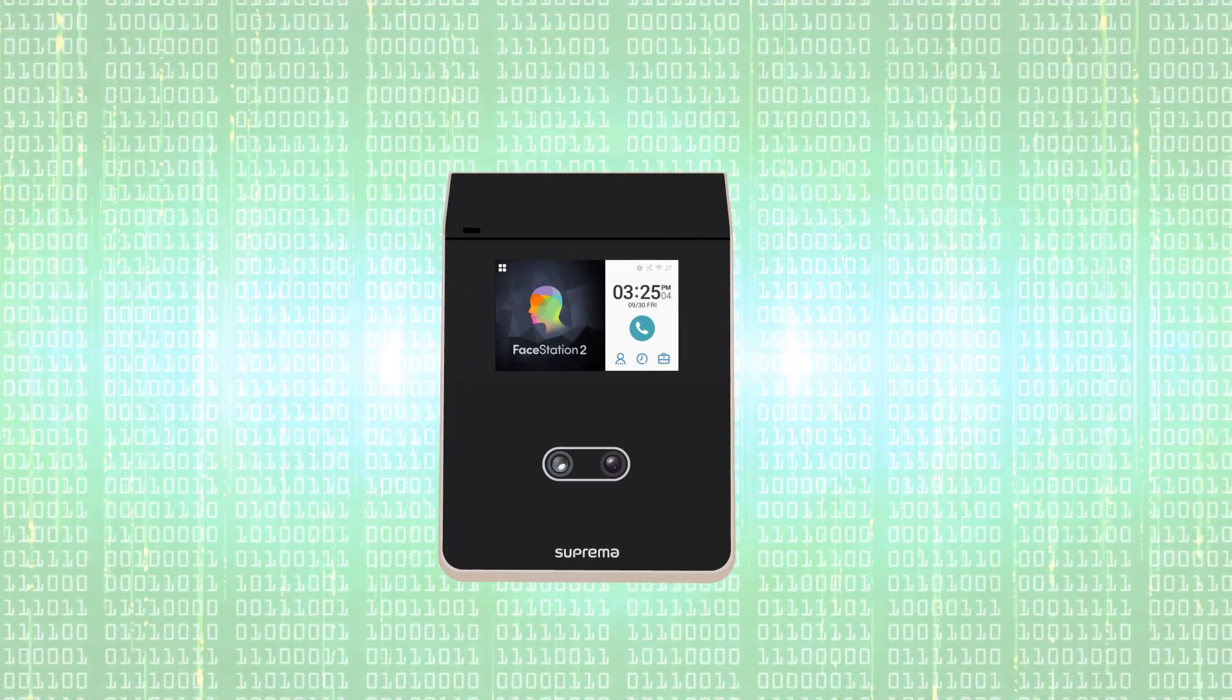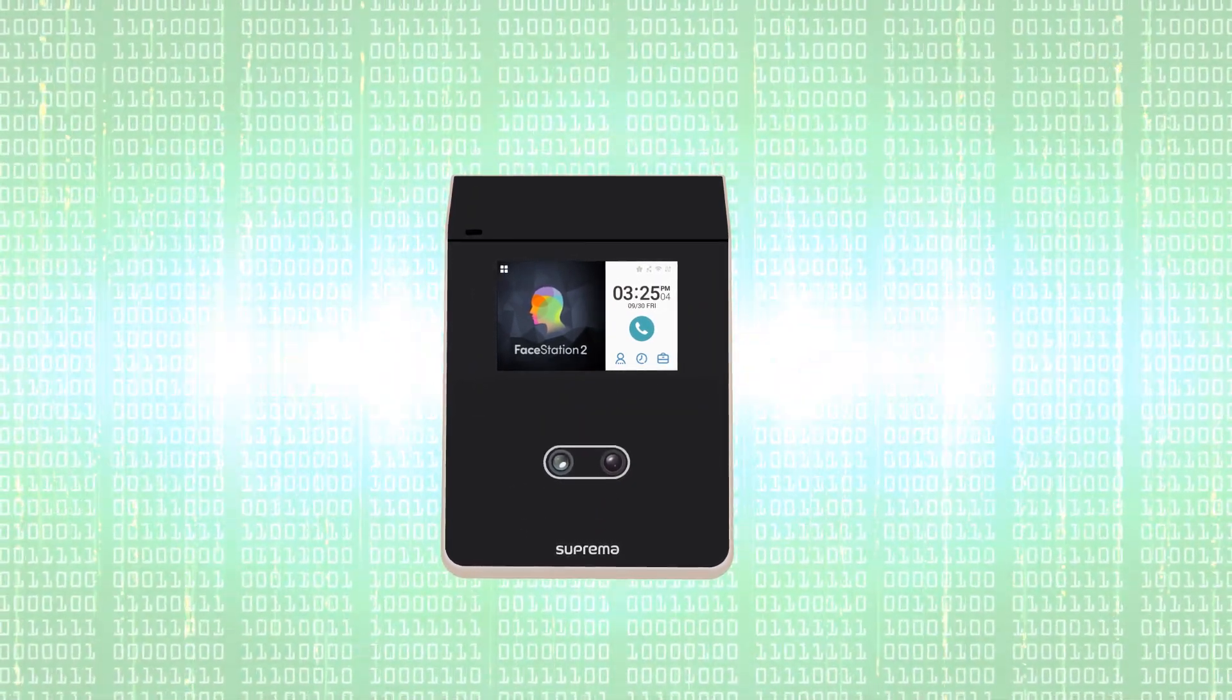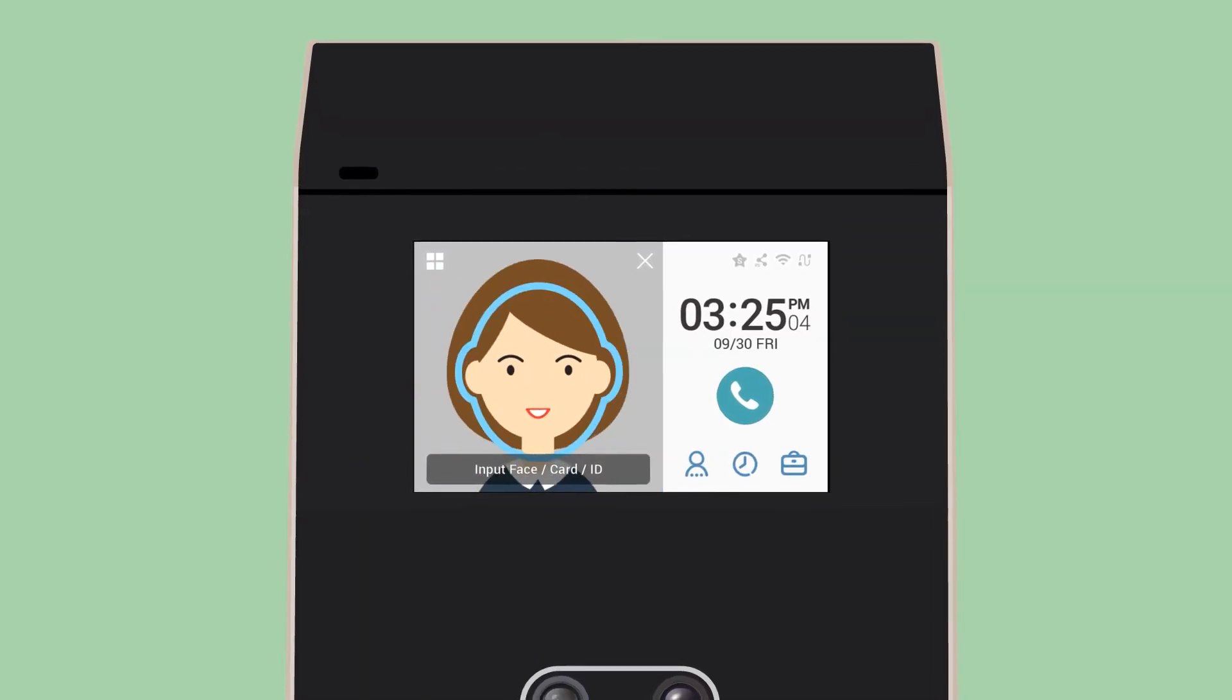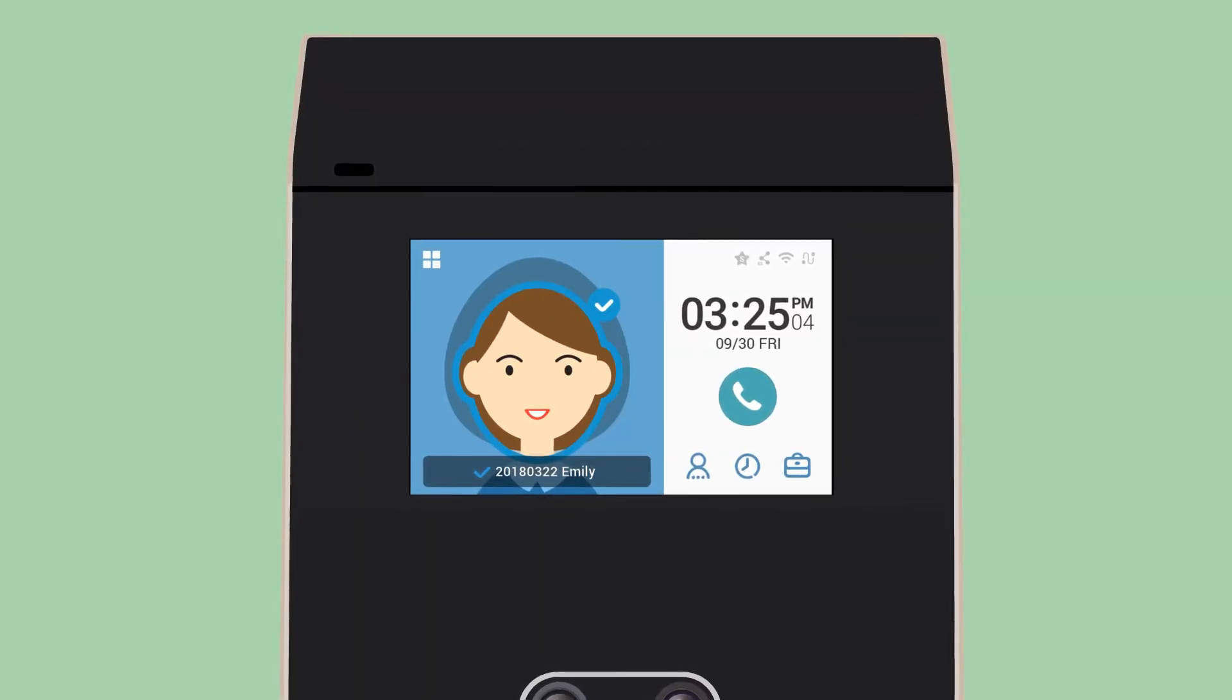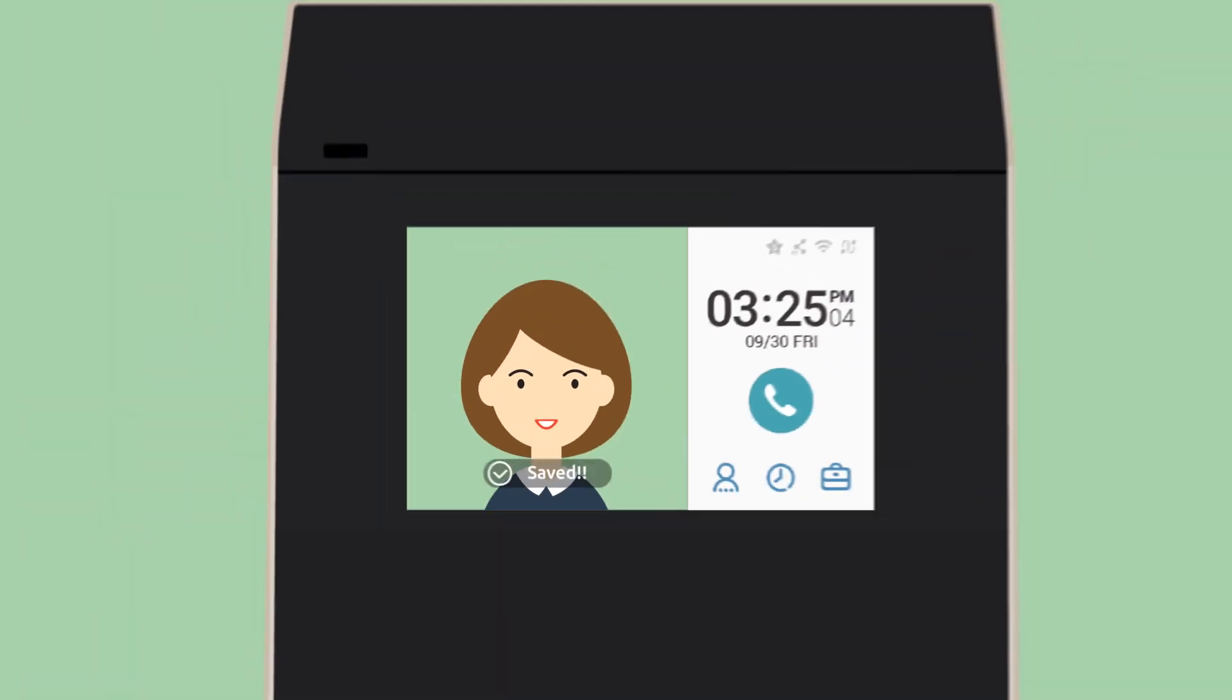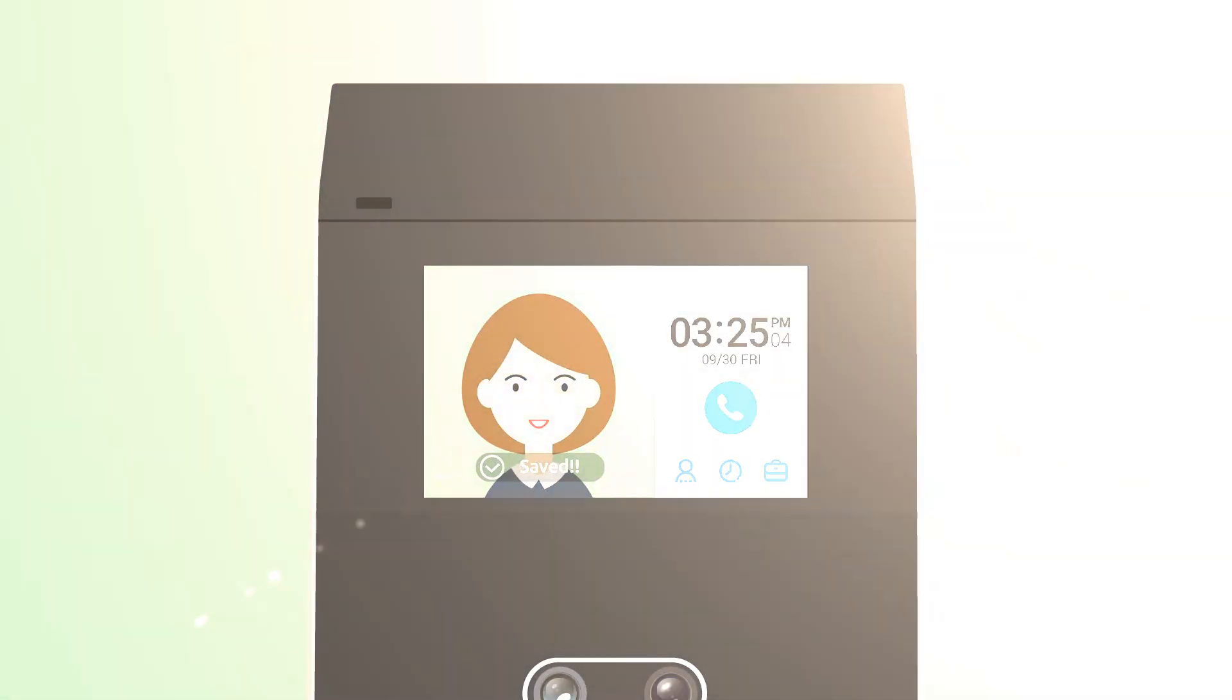Facestation 2 is ready to recognize you. Now for the real magic. Move your face to the guideline on the screen. And that's how to enroll and authenticate your face! We'll see you next week.